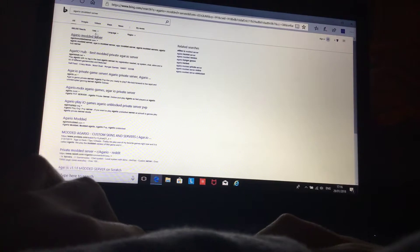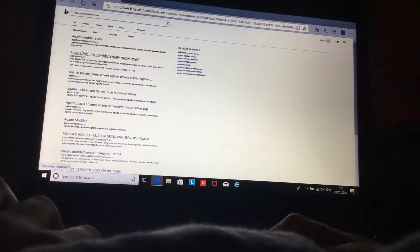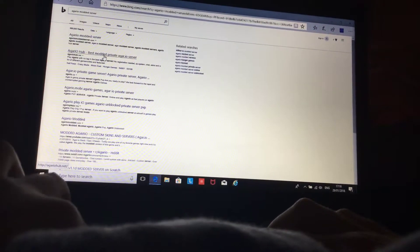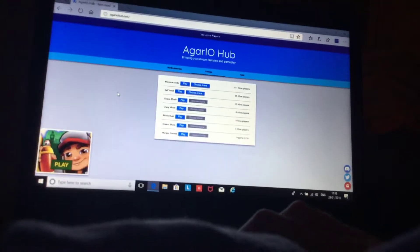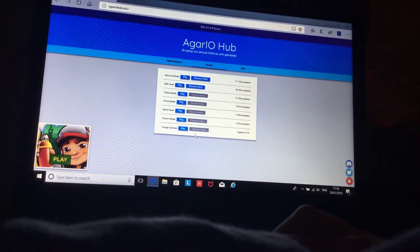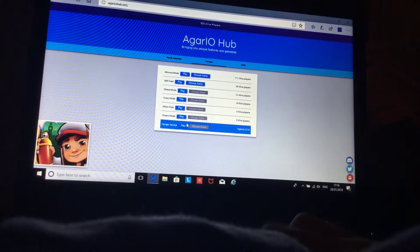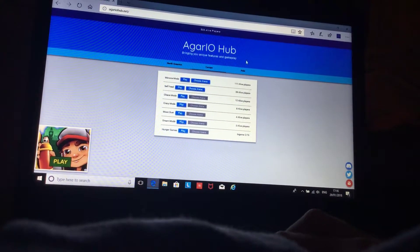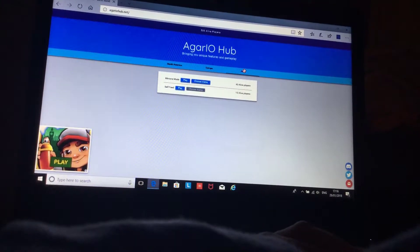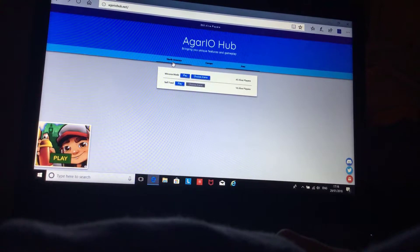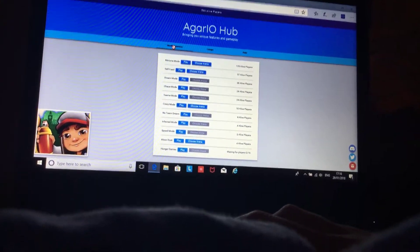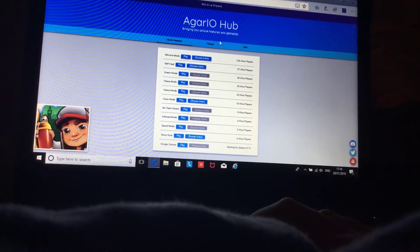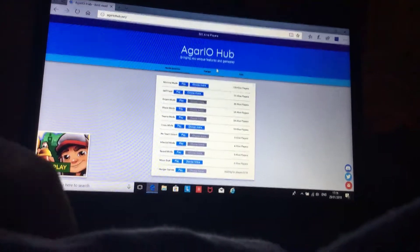And then it'll be Agario or best modded private Agario server, but it's not quite private. That's all I can say, because people play it.